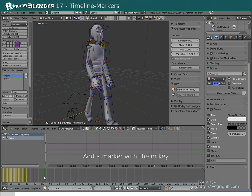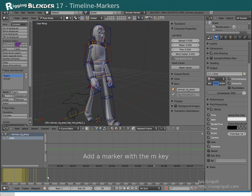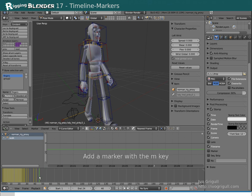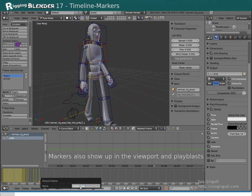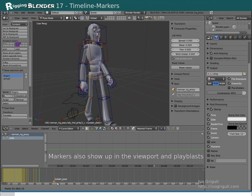Another nice thing you can do in the timeline is adding markers with the M key. And if you want to name it press Ctrl M. And then you can drag your markers by left clicking on them.